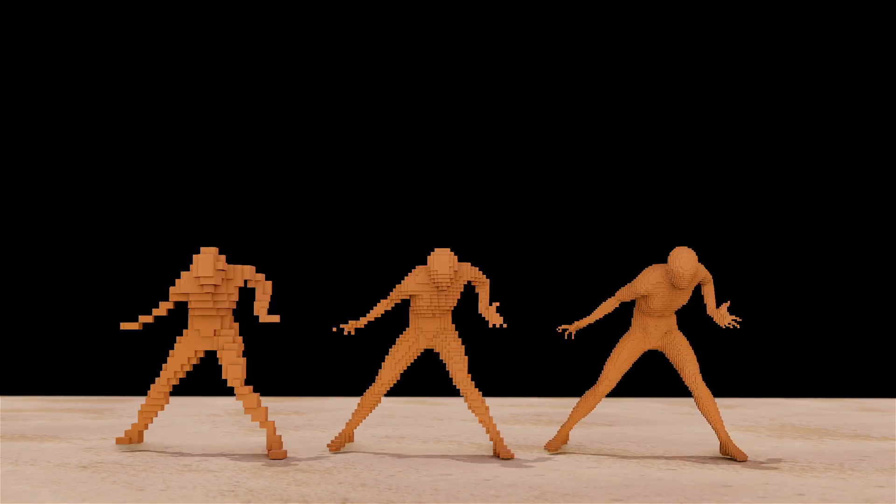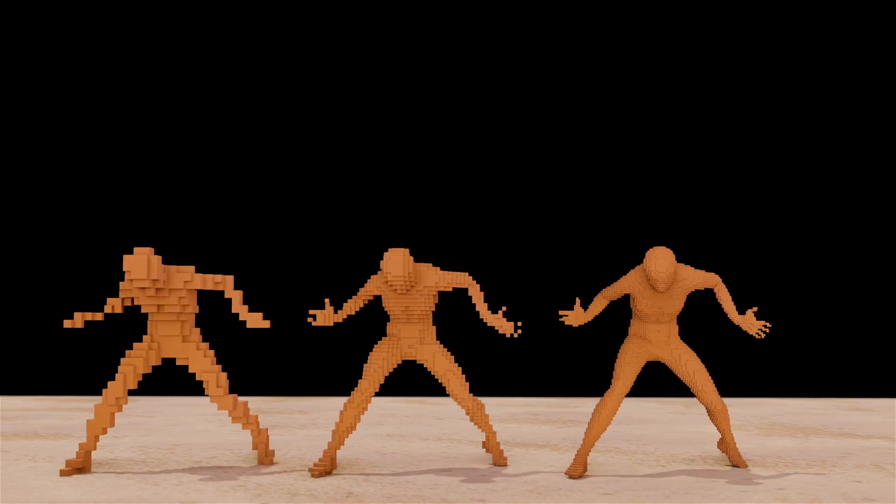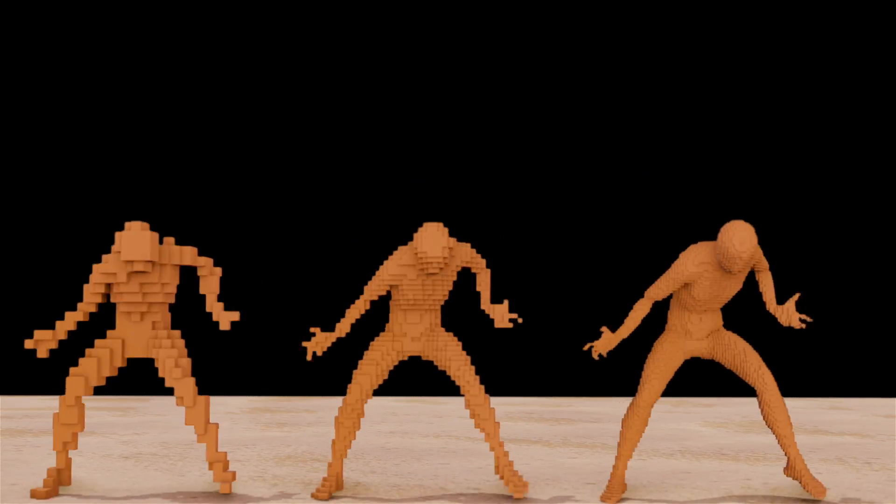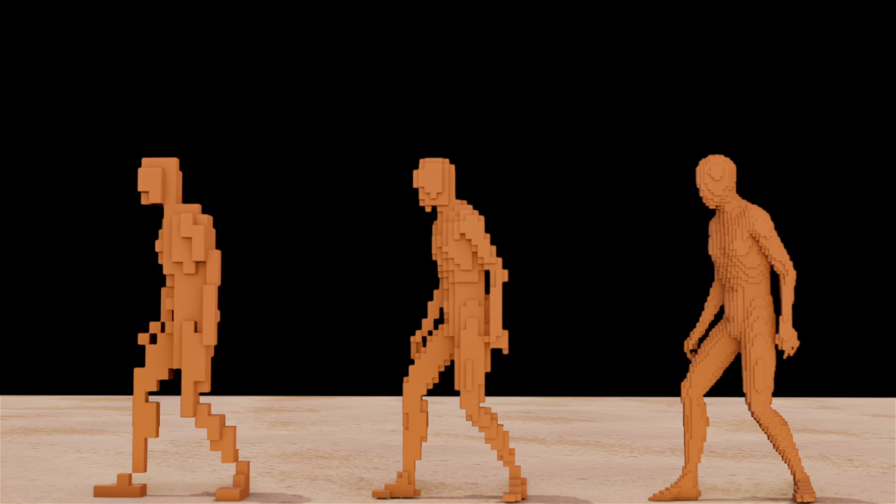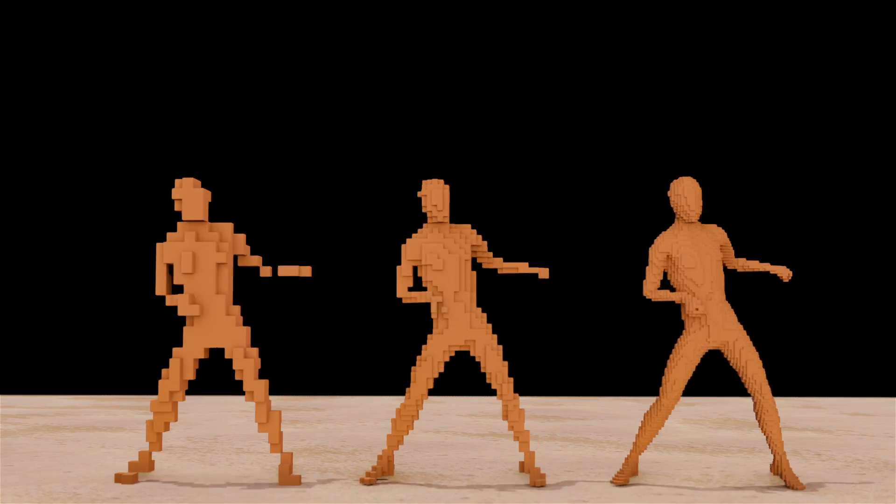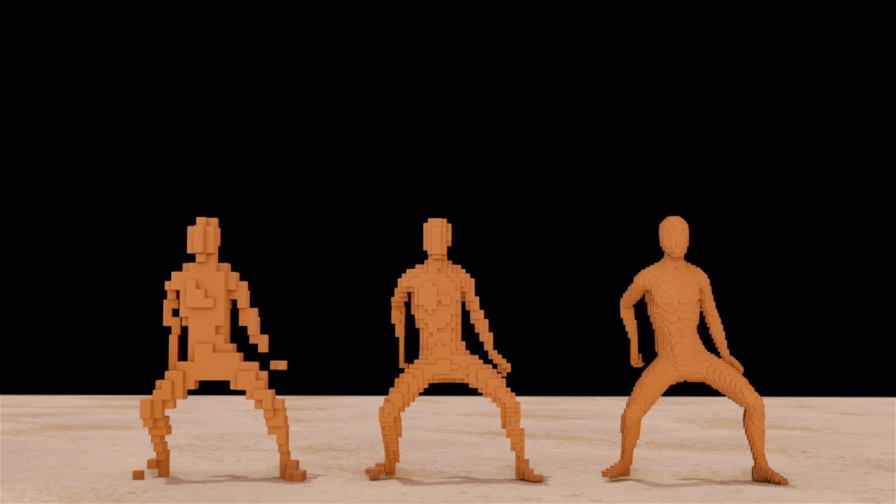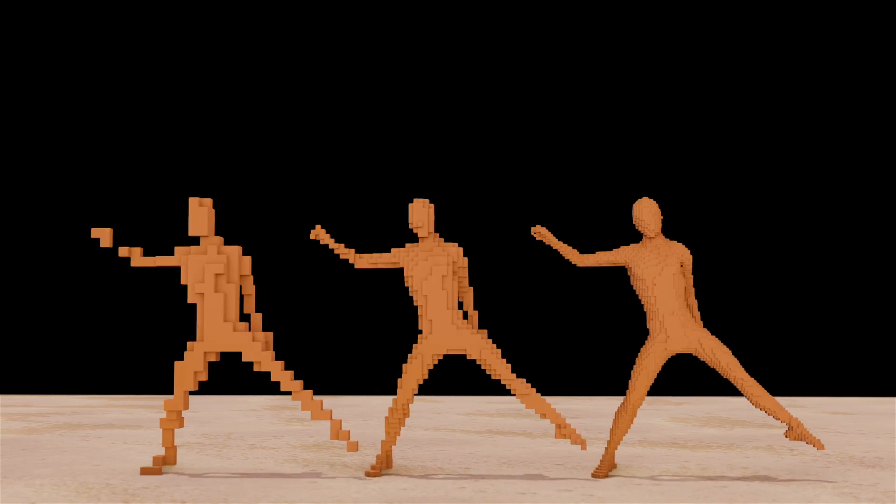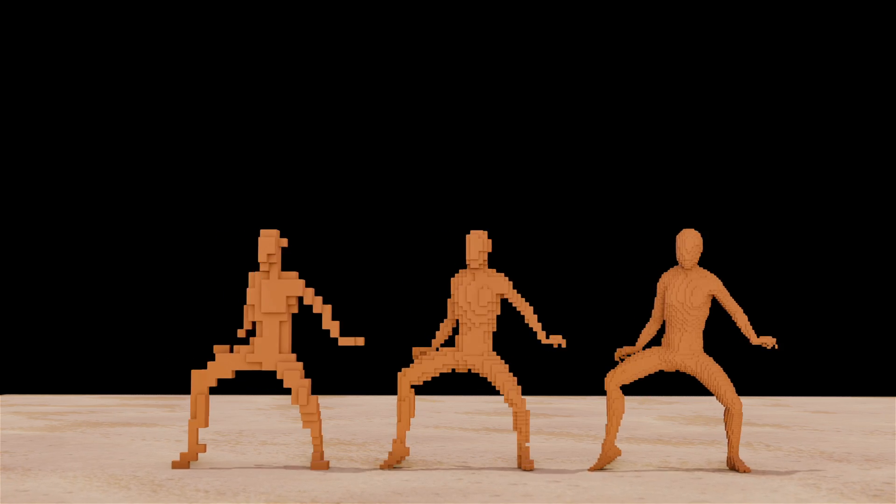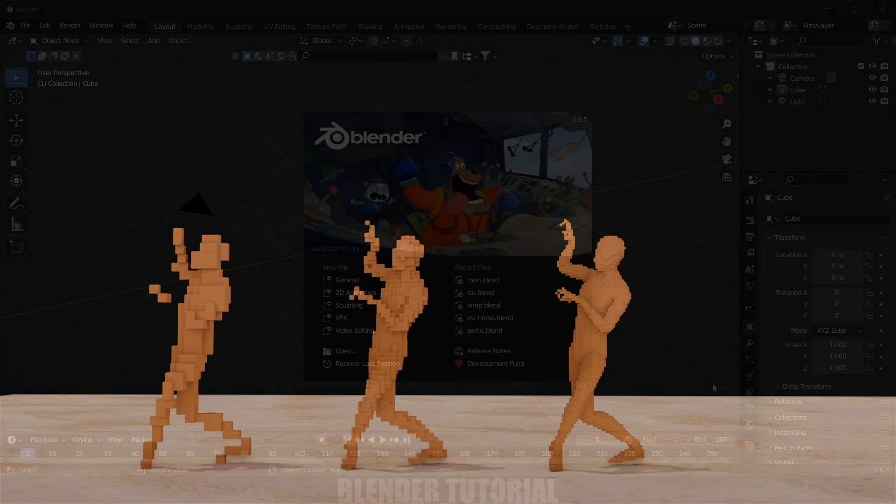Hey guys, this is Balu and today in this short and quick tutorial, I will show how we can convert these animated characters into blocks in Blender using modifiers easily. Hope you guys will find the video useful and without any further delay, let's start today's video.